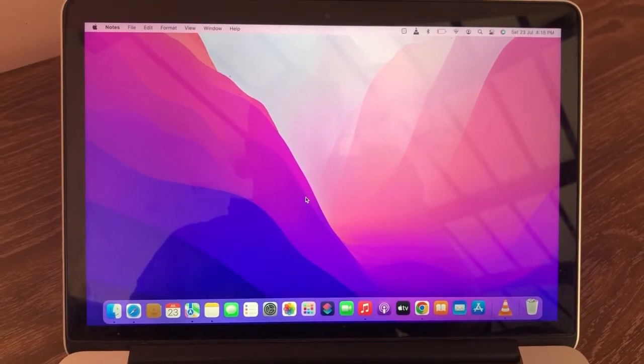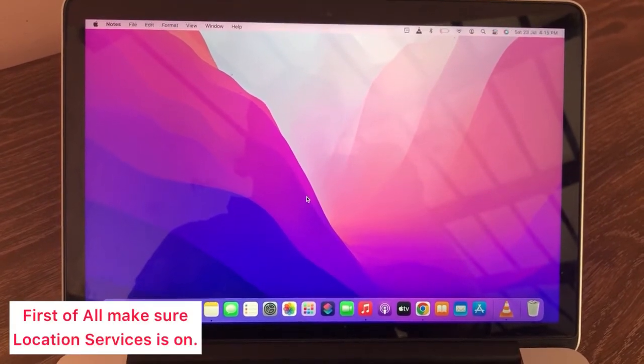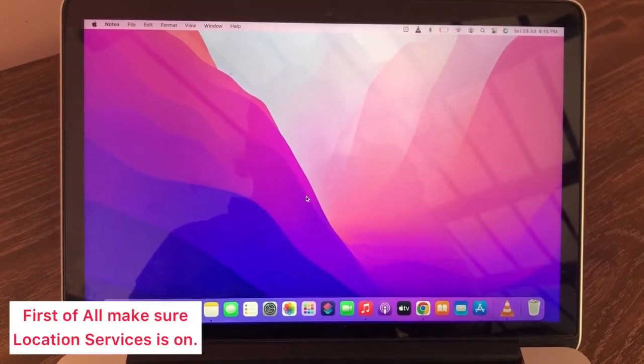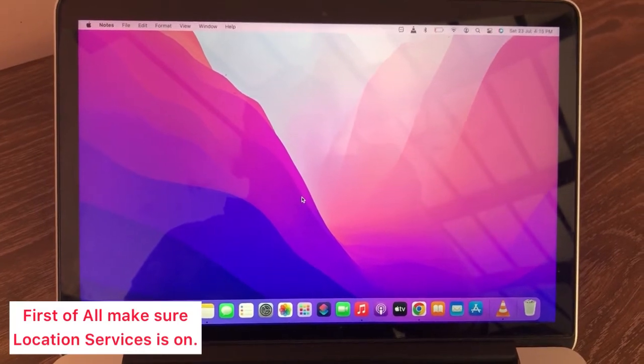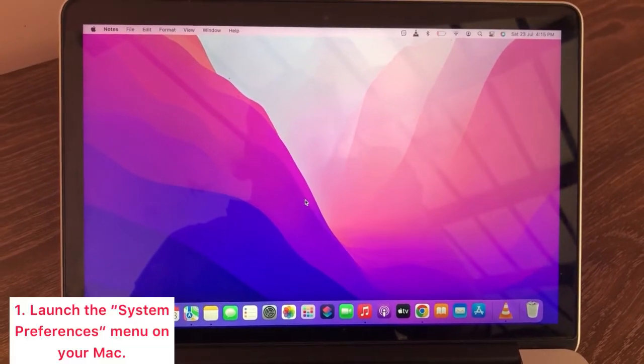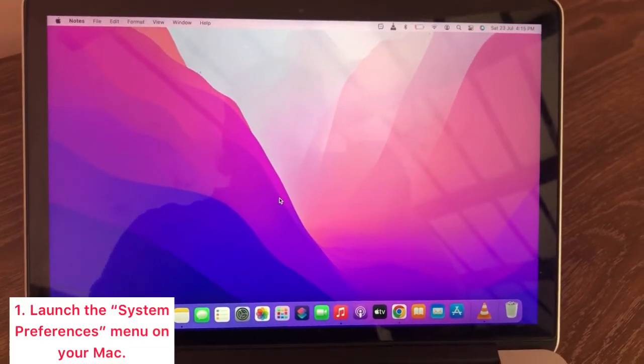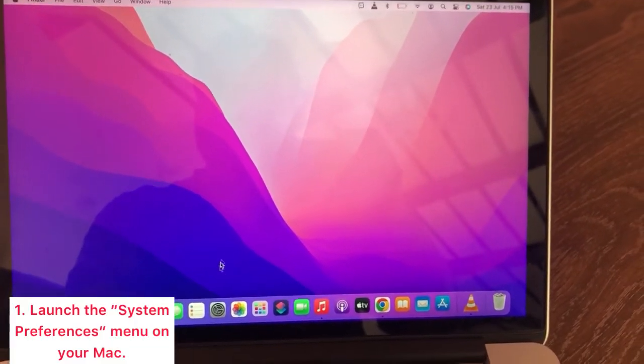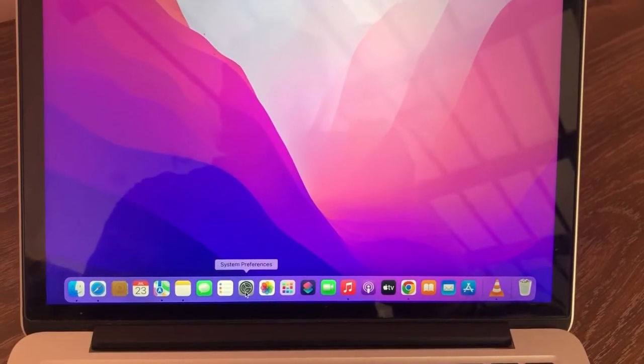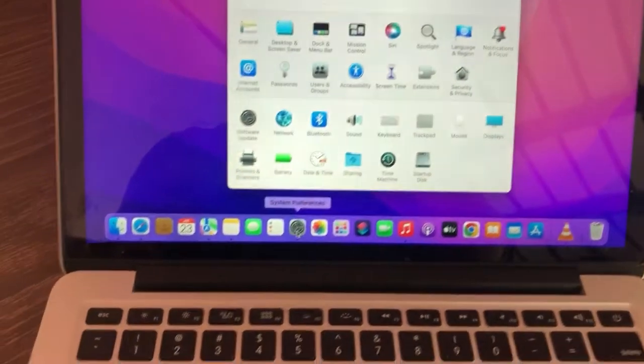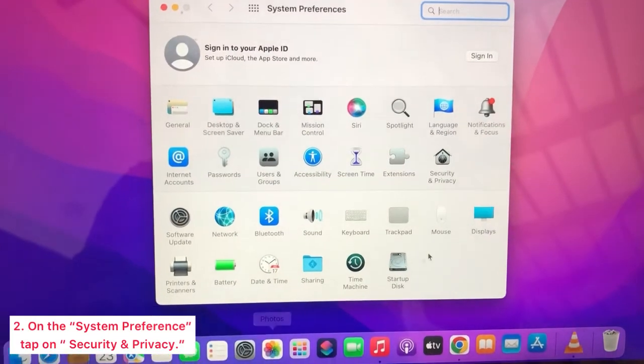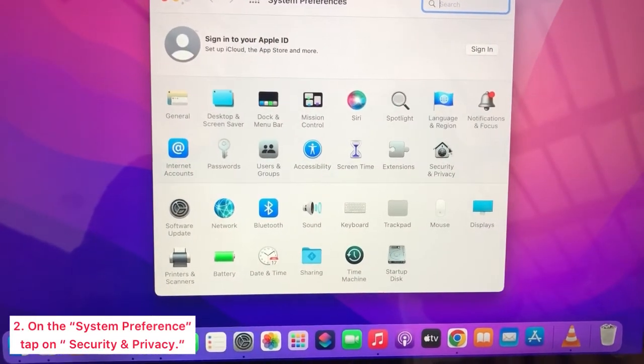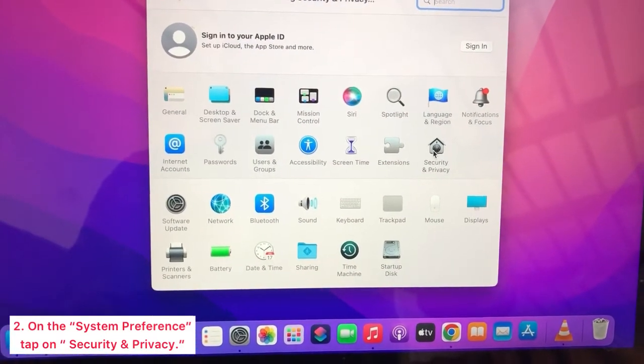First of all, make sure location services is on. To start the process, open the System Preferences menu on your Mac. On the System Preferences menu, tap on Security and Privacy.